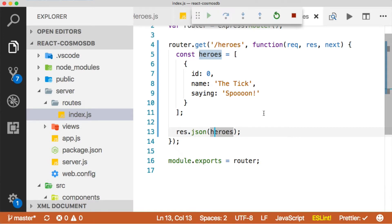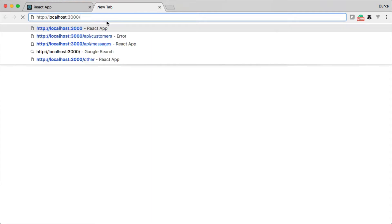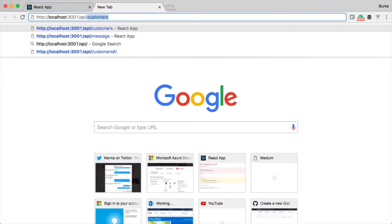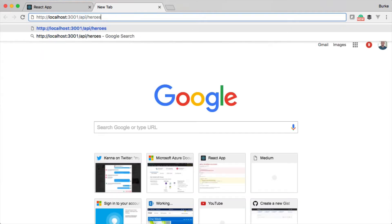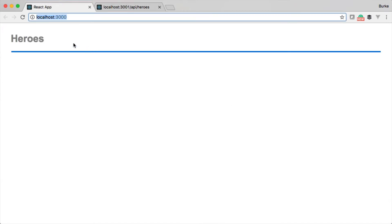Let's restart the server and then let's test this out and make sure it works. We'll jump over to the browser. Remember, Express is running on port 3001, so we can say API heroes and we should get that. And we do — there's our JSON. So we're ready to consume this and display it.